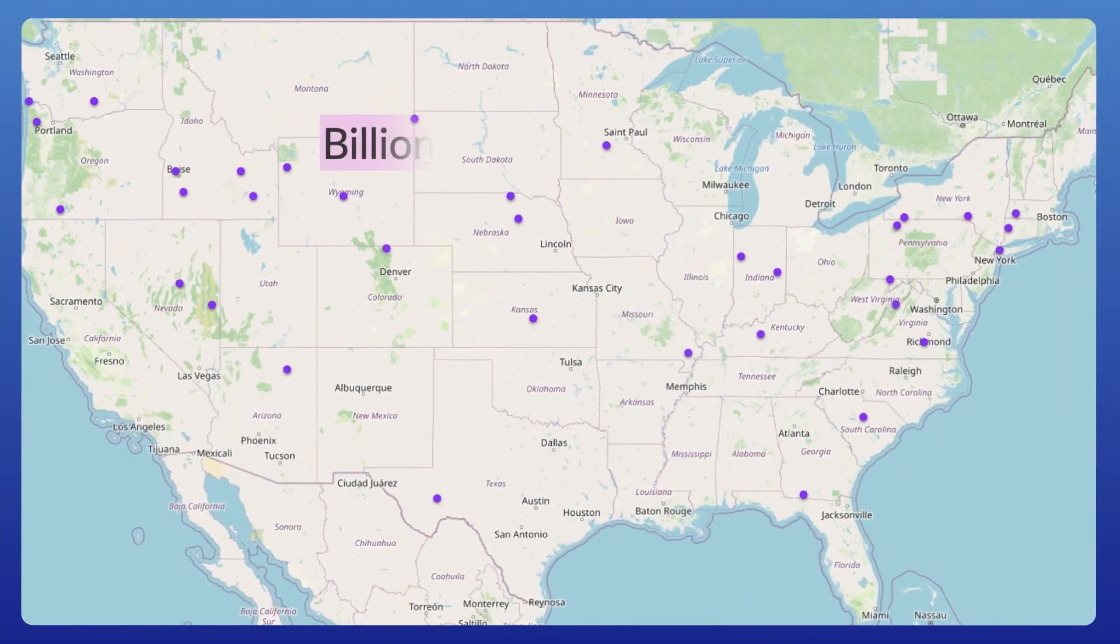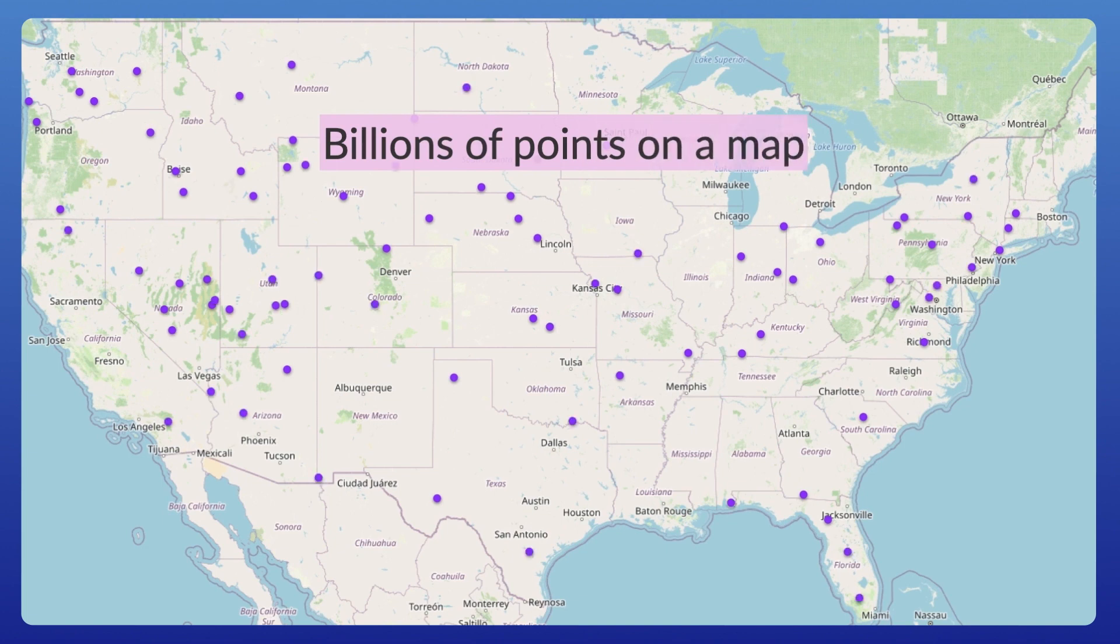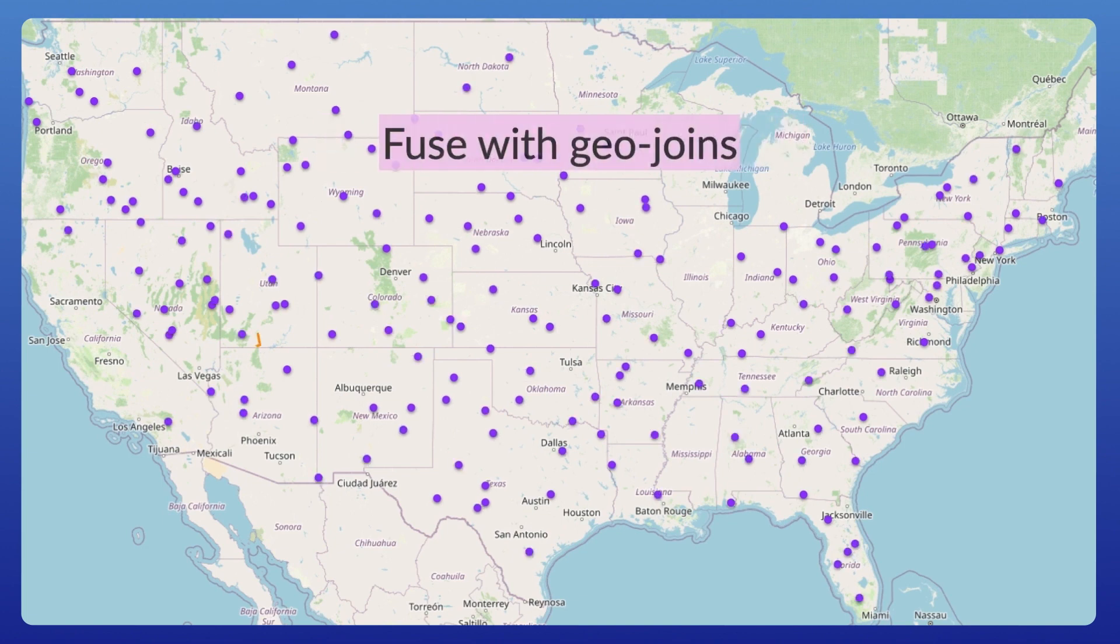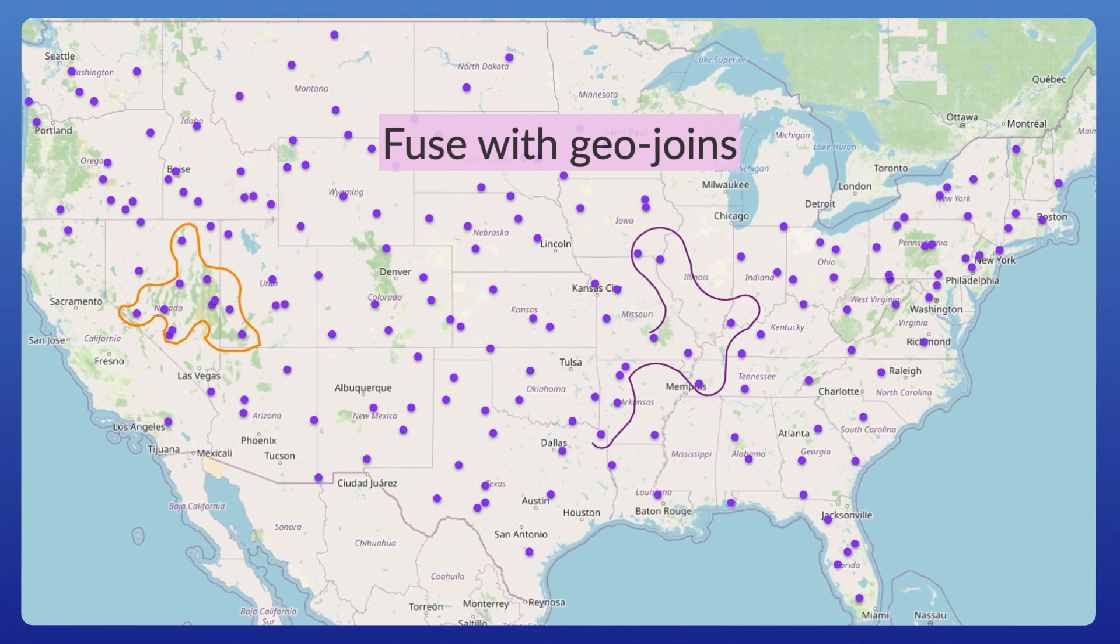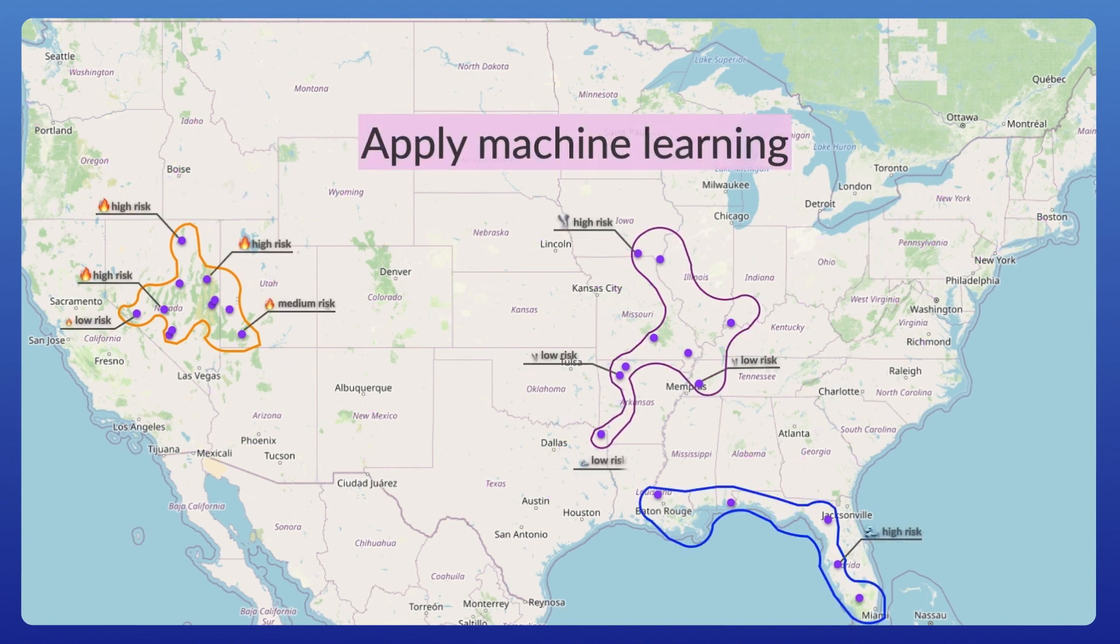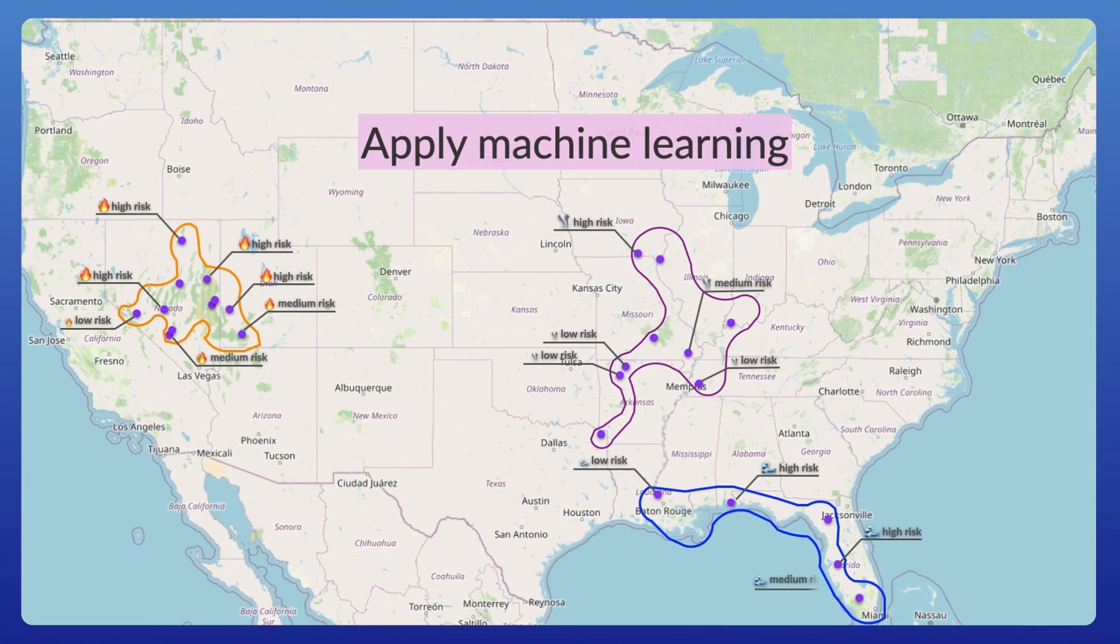In this demo, we'll show how you can visualize billions of points on a map in real-time, fuse massive spatial datasets with geo-joins, and apply machine learning to insights in real-time.